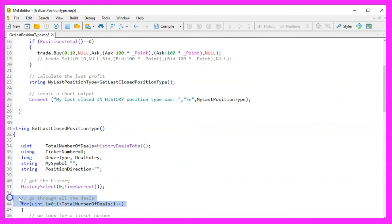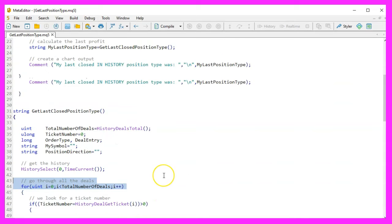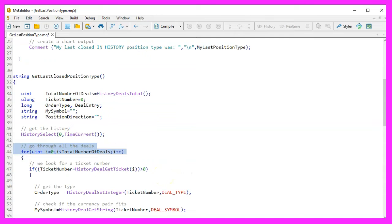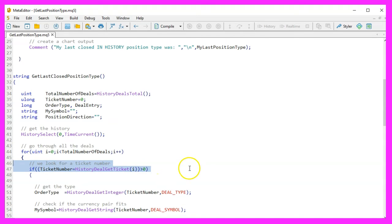Iterating through deals: We then iterate through each deal using a for loop. For each deal, we retrieve the ticket number using HistoryDealGetTicket.